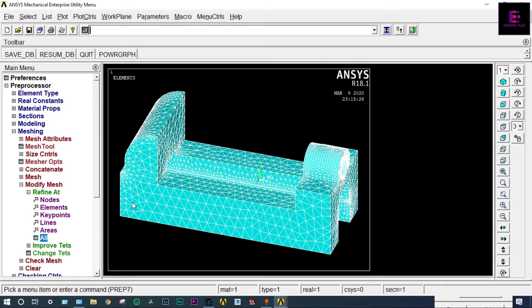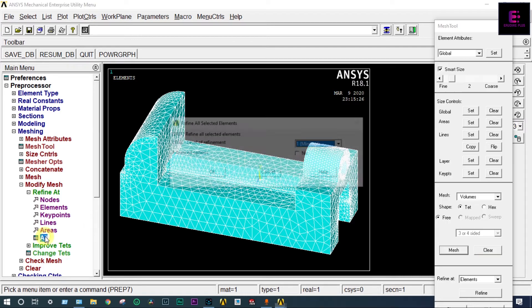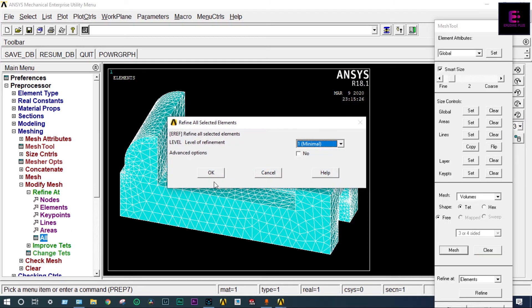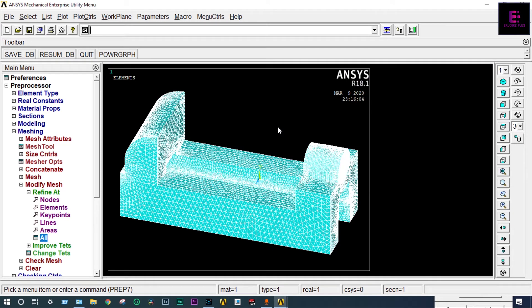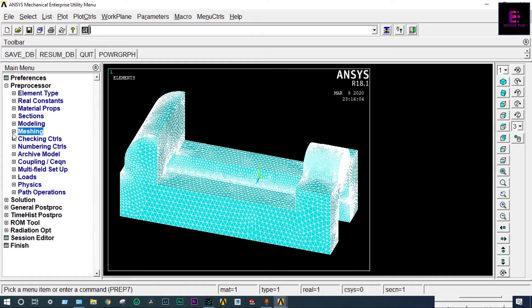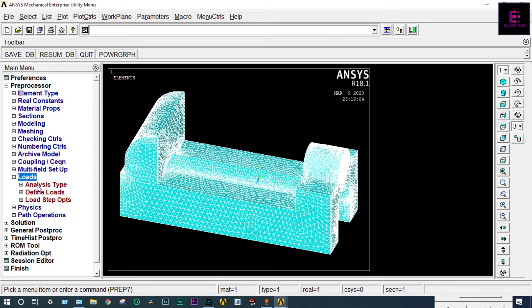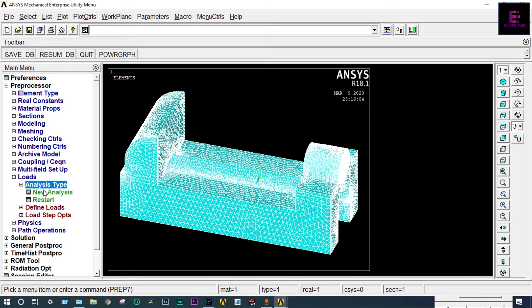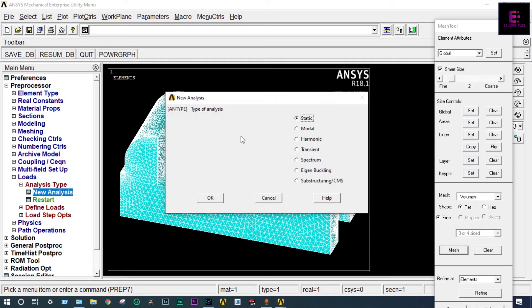We can go for further modification — Modify at All. Meshing is done; it appears a perfect mesh. Next we have to apply boundary conditions. Loads > Analysis Type — new analysis is a static structural analysis.